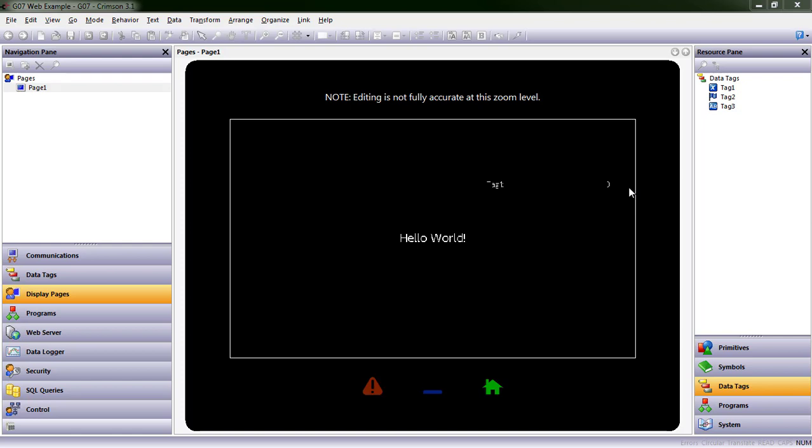Hello everyone, this is Teresa Benson, Product Marketing Manager here at Red Line Controls, and you are in for the second step in learning about Crimson 3.1.